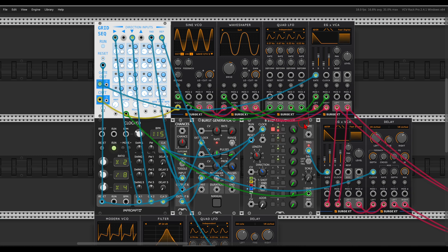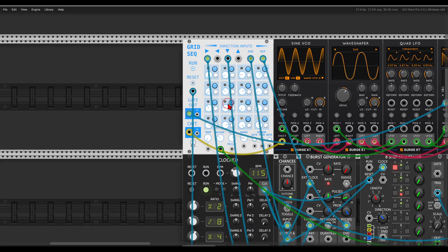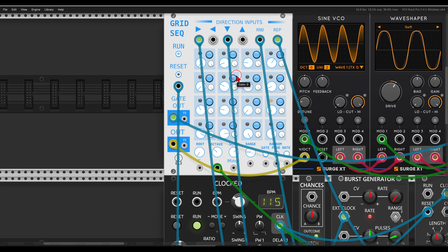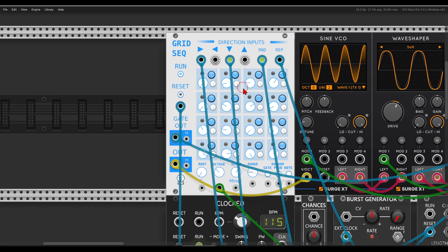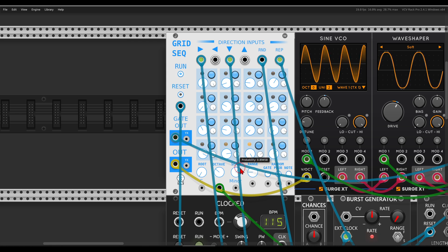So now I can go ahead and add probability per step. Yes, the grid sequencer has also probability per step to make this even more interesting.